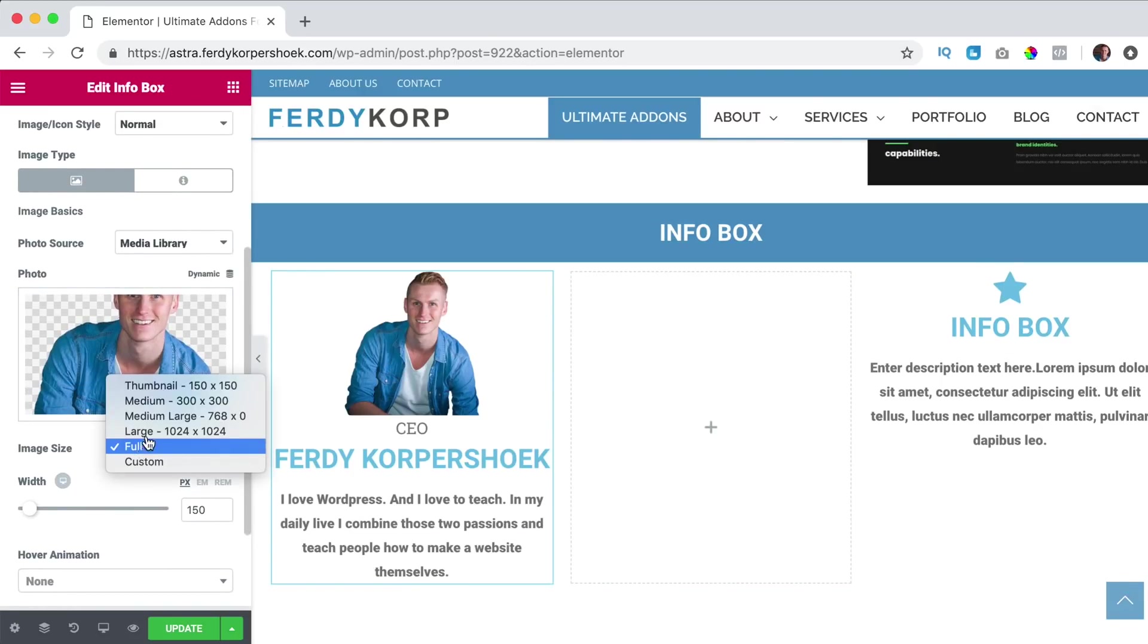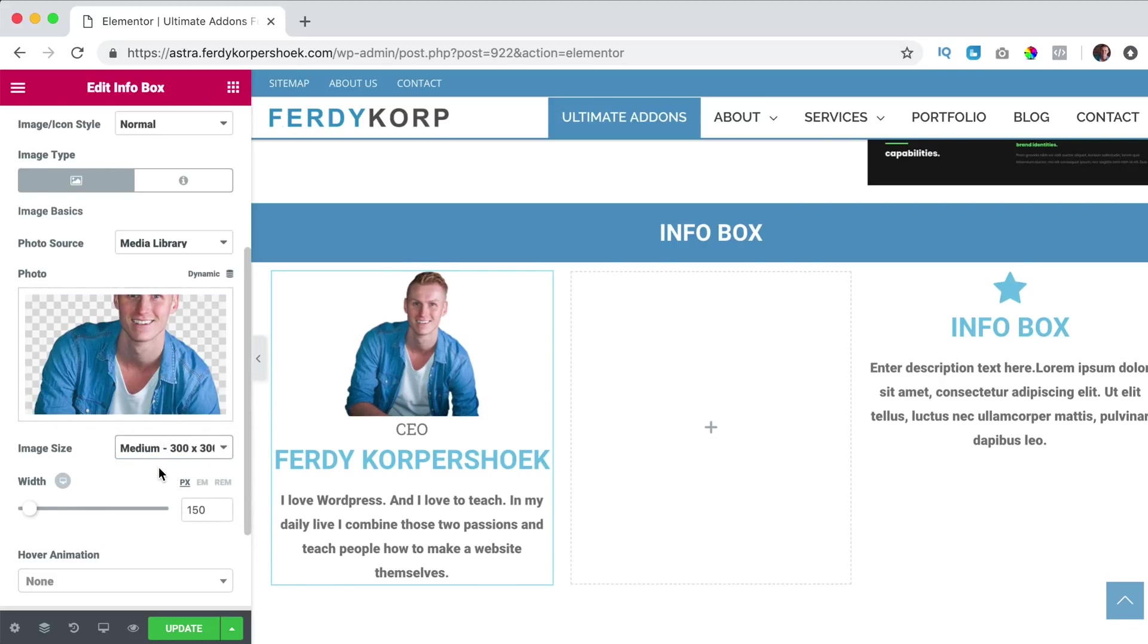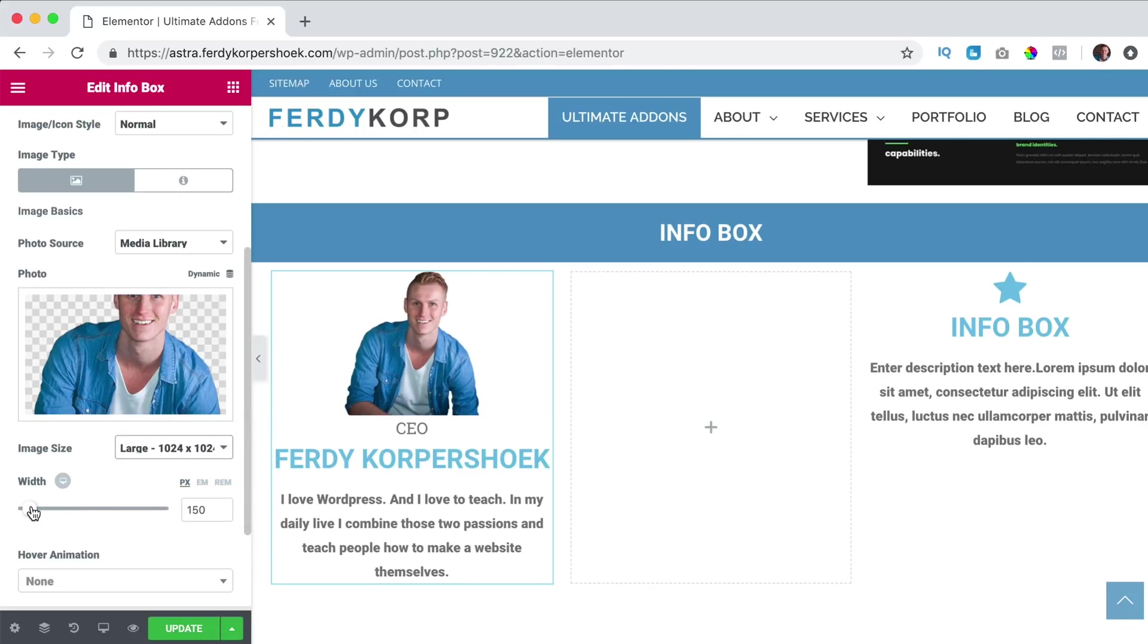Image size, I can say thumbnail or medium or large, I like large.